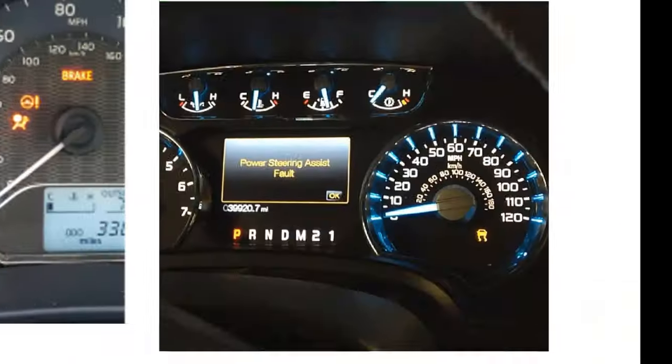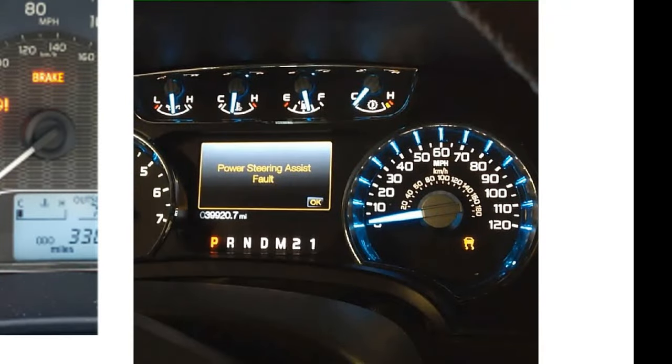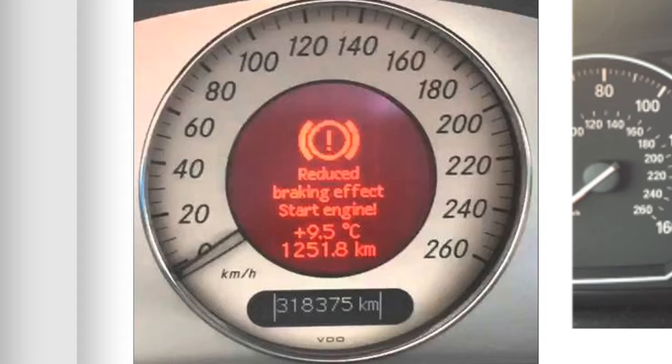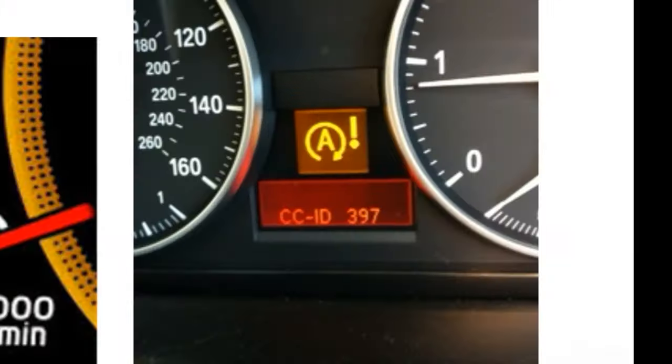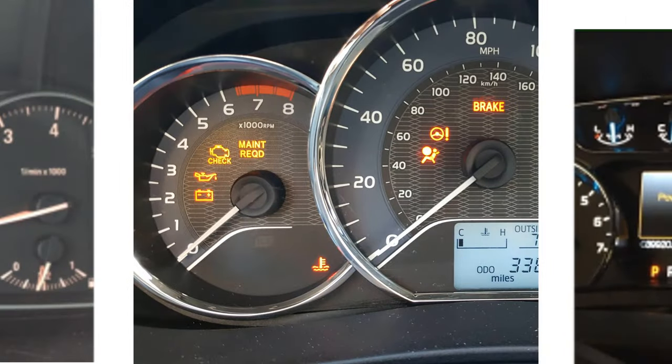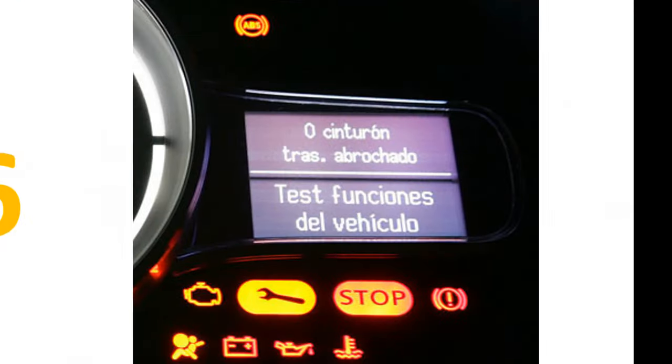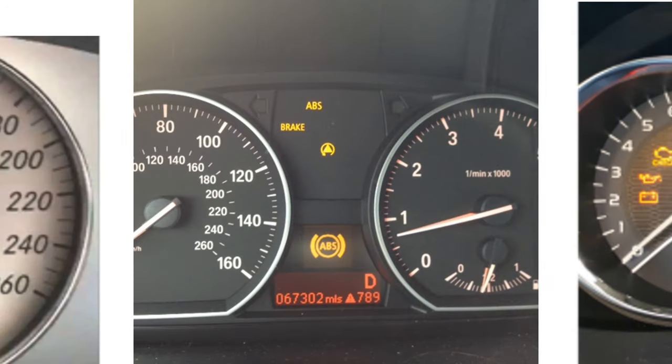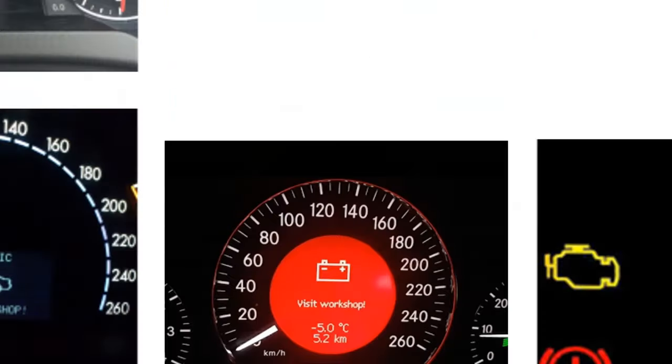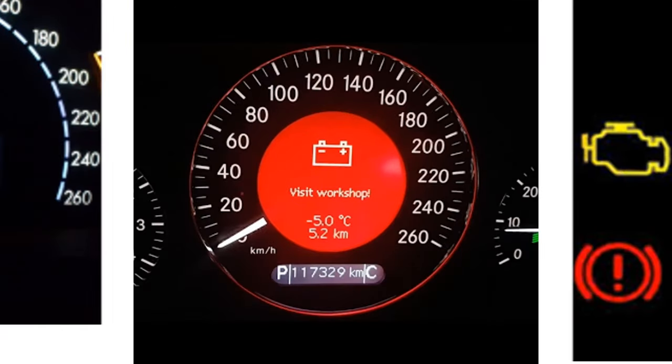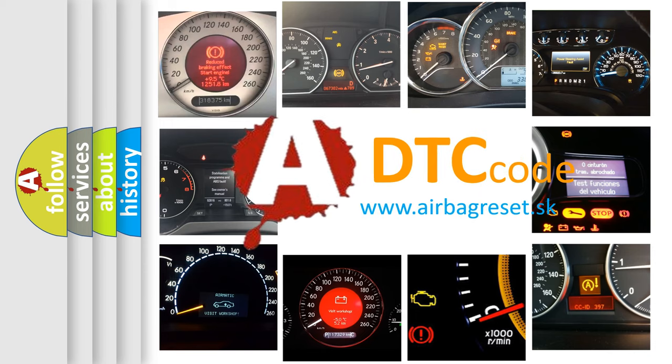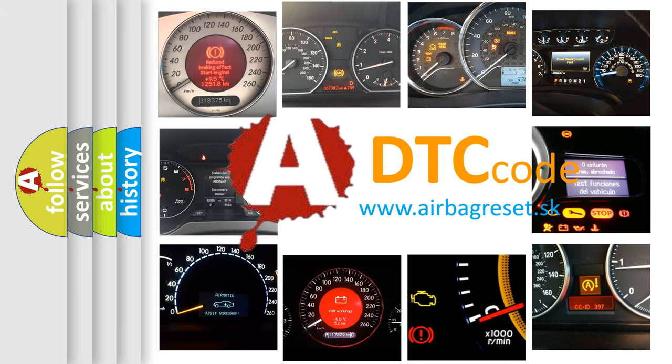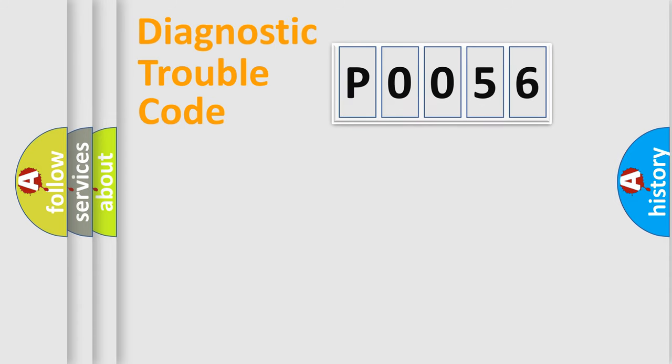Welcome to this video. Are you interested in why your vehicle diagnosis displays P0056? How is the error code interpreted by the vehicle? What does P0056 mean, or how to correct this fault? Today we will find answers to these questions together. Let's do this.